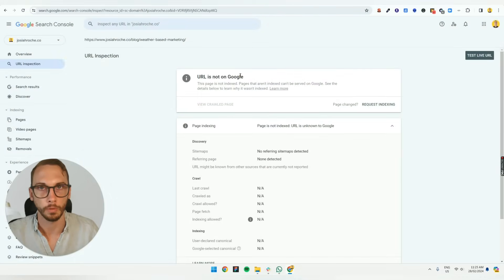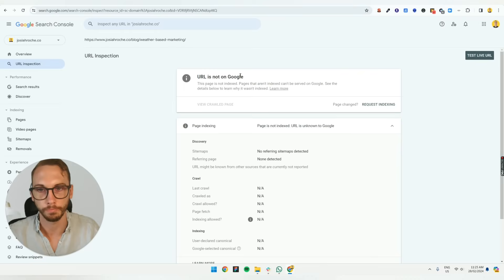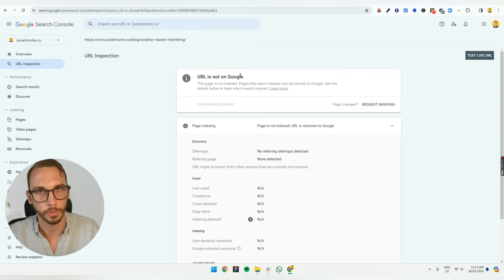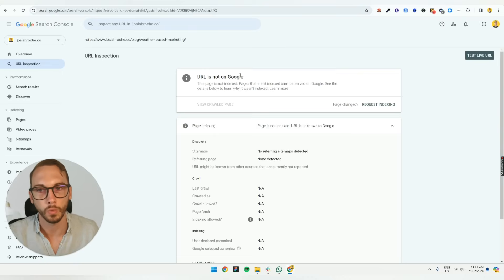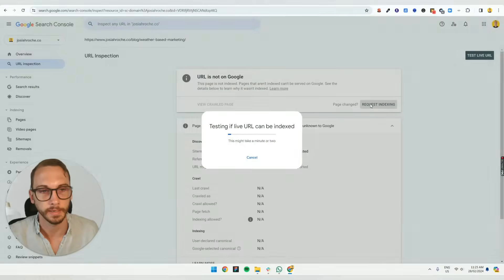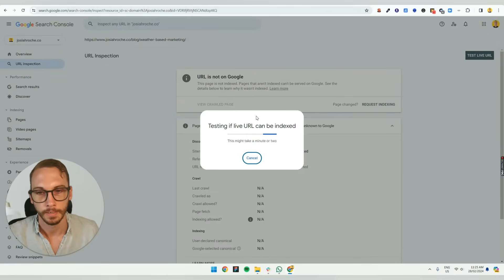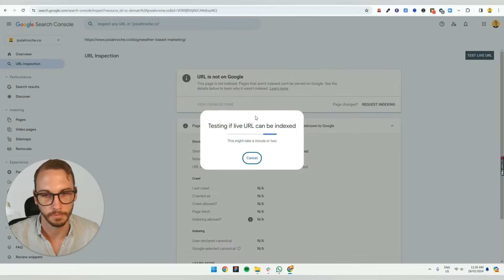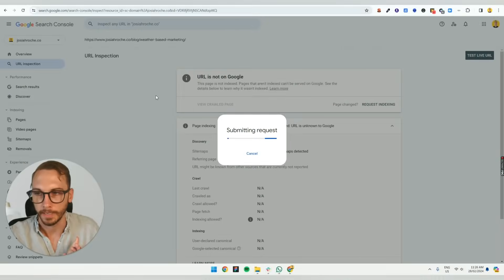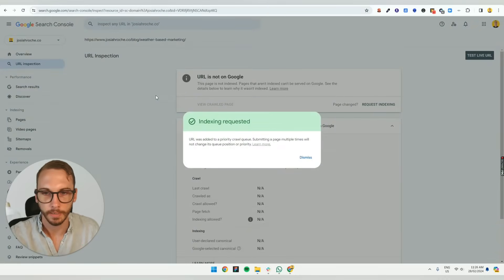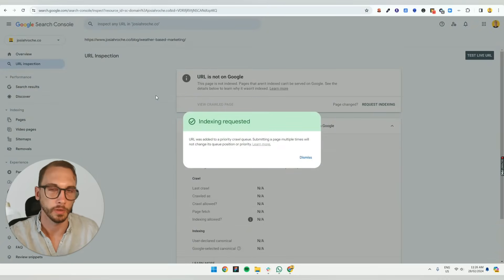So this is common because when you launch a new blog or a page on your website, it doesn't mean that Google is going to crawl it right away. So what you want to do is manually request indexing. So this takes a few seconds or, well, it takes a minute. It's just progressing and it's indexed.